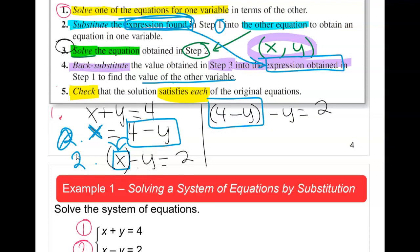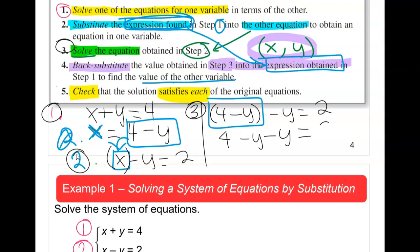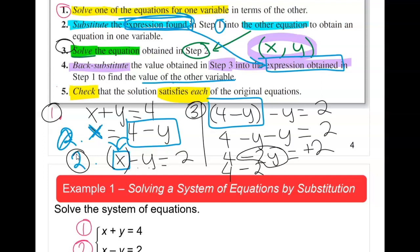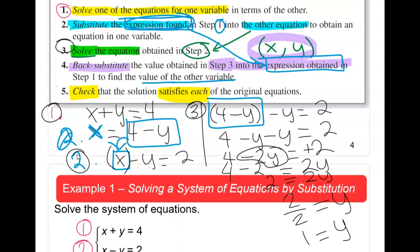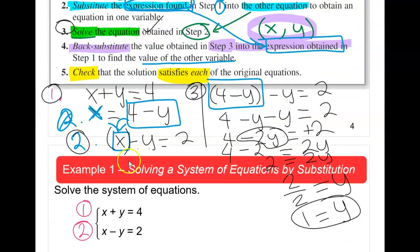After substitution we get (4 − y) − y = 2. Combining like terms: 4 − 2y = 2. Rearranging: 4 − 2 = 2y, so 2 = 2y, therefore y = 1. We have now solved for one variable.